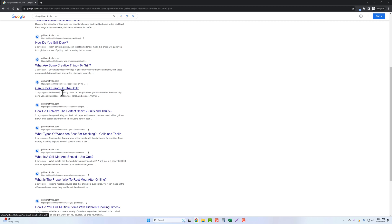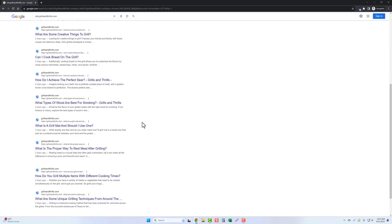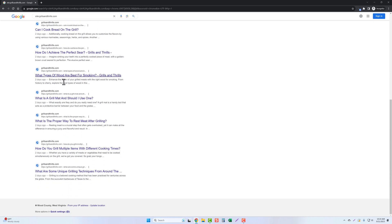Now most of these, because this is a brand new website with absolutely no authority, these are not going to be ranking very high right now, except for this one here.